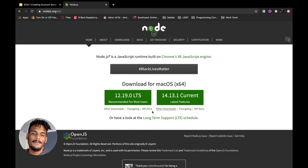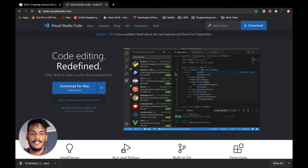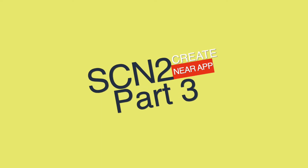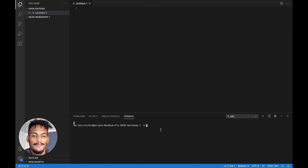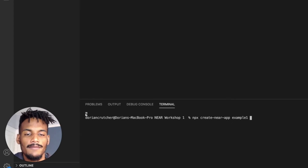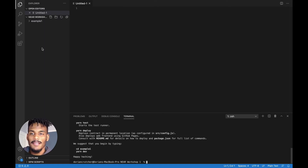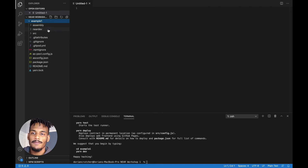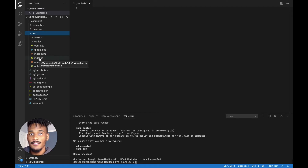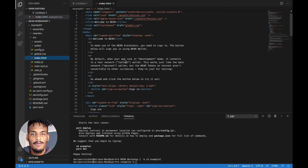Head over to Node.js's website and download the LTS version — the one recommended for most users, as it tends to be more stable. I recommend using Visual Studio Code as your text editor — it's my preferred editor and the one I'll be using for examples in this workshop, though you can use your own preferred editor. Open up VS Code and type in 'npx create-near-app' and give it a name. Let's give it the name example1. You'll see your example1 folder appear.